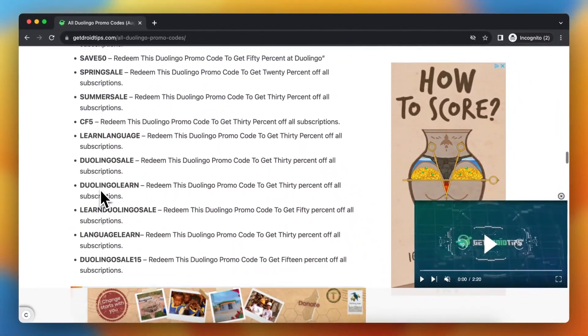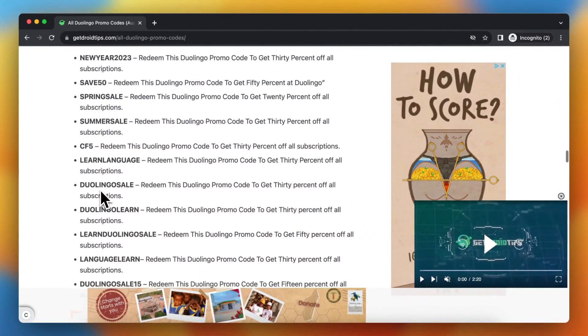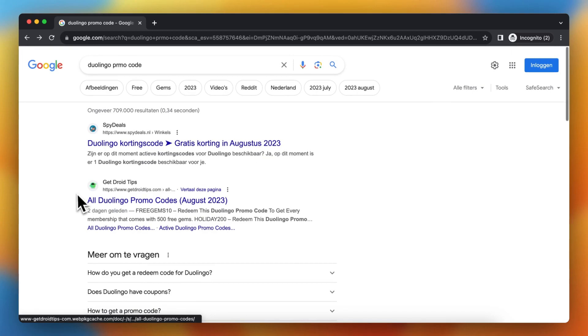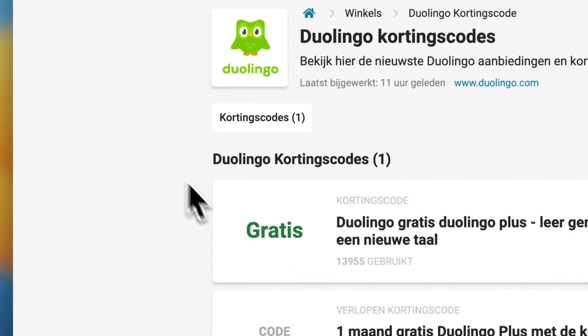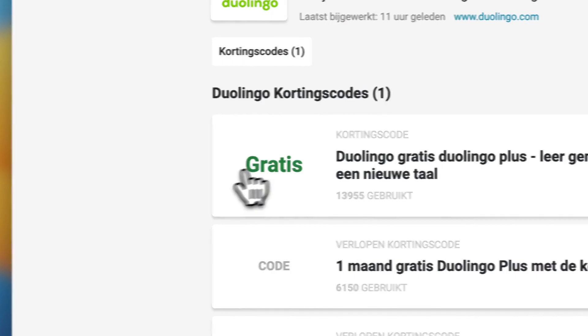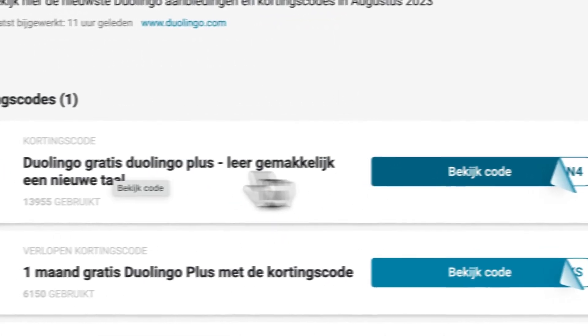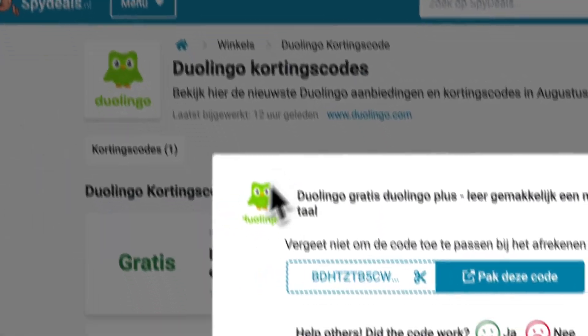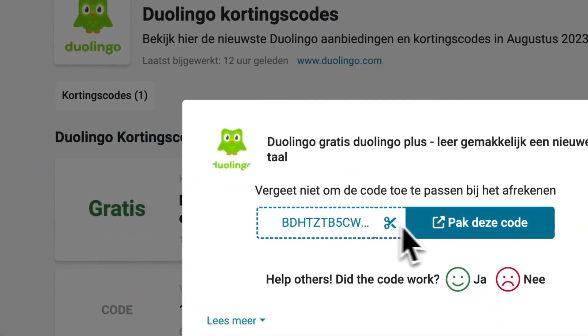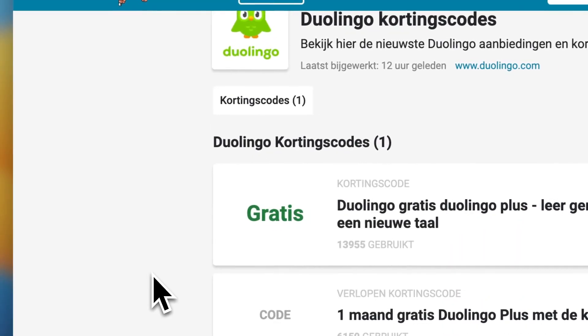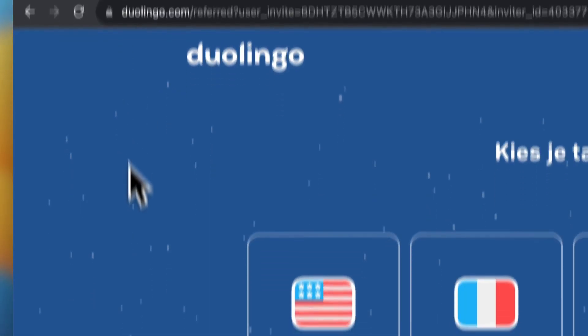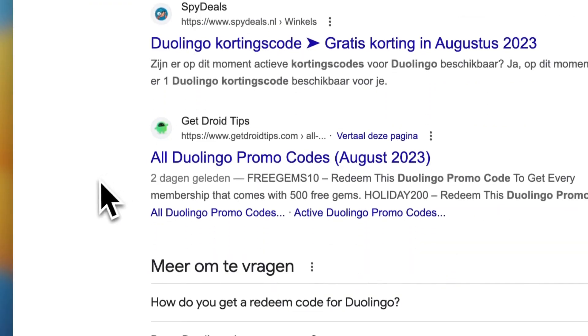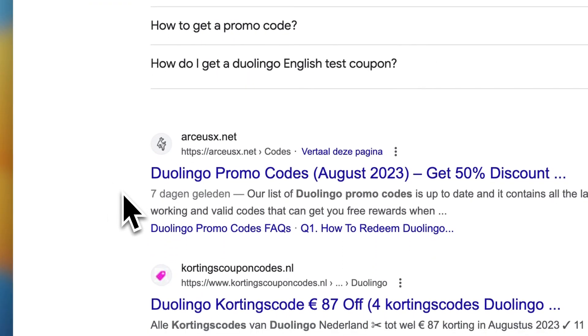There are tons of codes as you can see — you can try them all. You can also go to other sites such as Spy Deals. Scroll down and tap on 'look at code' so you can copy the code and test it.